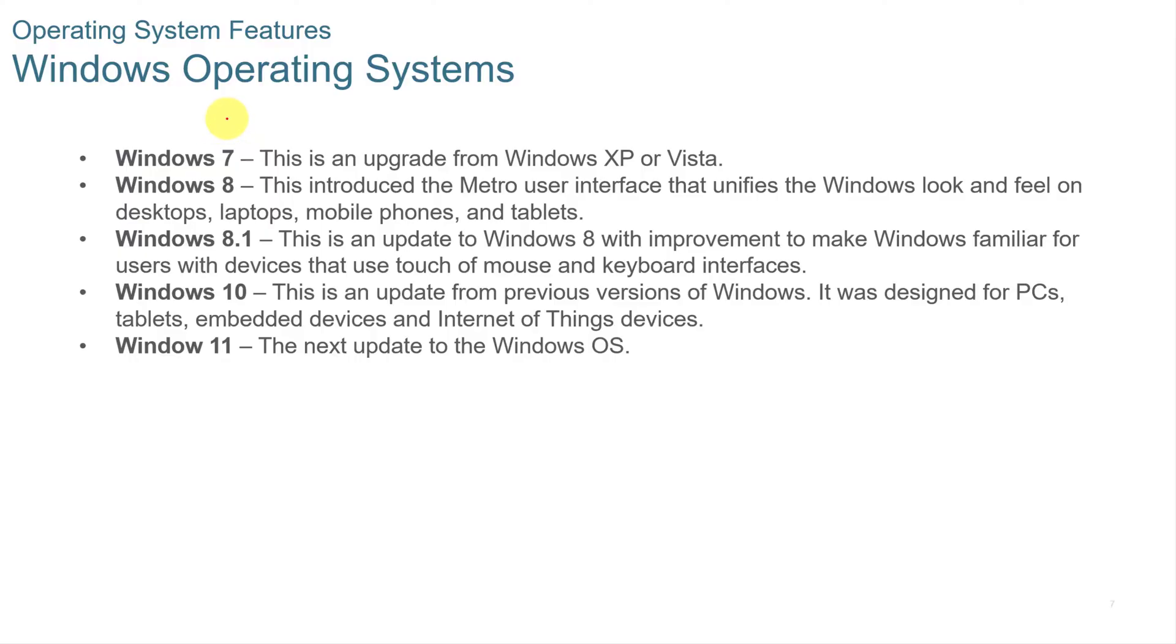The recent Windows operating systems include Windows 7, Windows 8, 8.1, Windows 10, and now Windows 11.